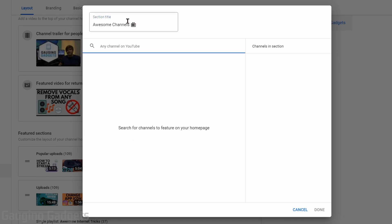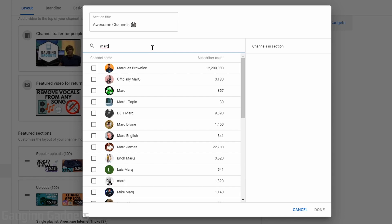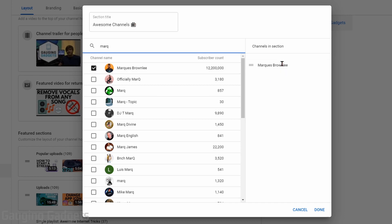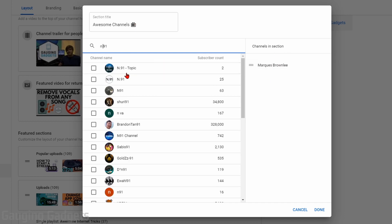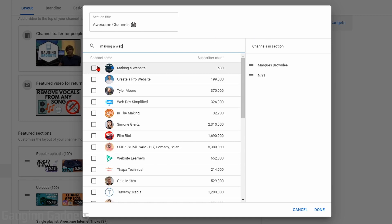Once you have the title for your Featured Channel section created, all we need to do is go down to the Search box and search for channels we want to add. I looked up Marquise Brownlee and added him. You can also add a friend's YouTube channel — I added N91, good music, I recommend checking him out — and then my other YouTube channel, Making a Website. As you can see, I now have three channels added to my Featured Channel list on the right side.